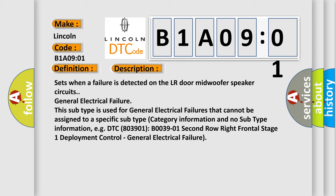For example, DTC 803901, B003901, second row right frontal stage 1 deployment control, general electrical failure.